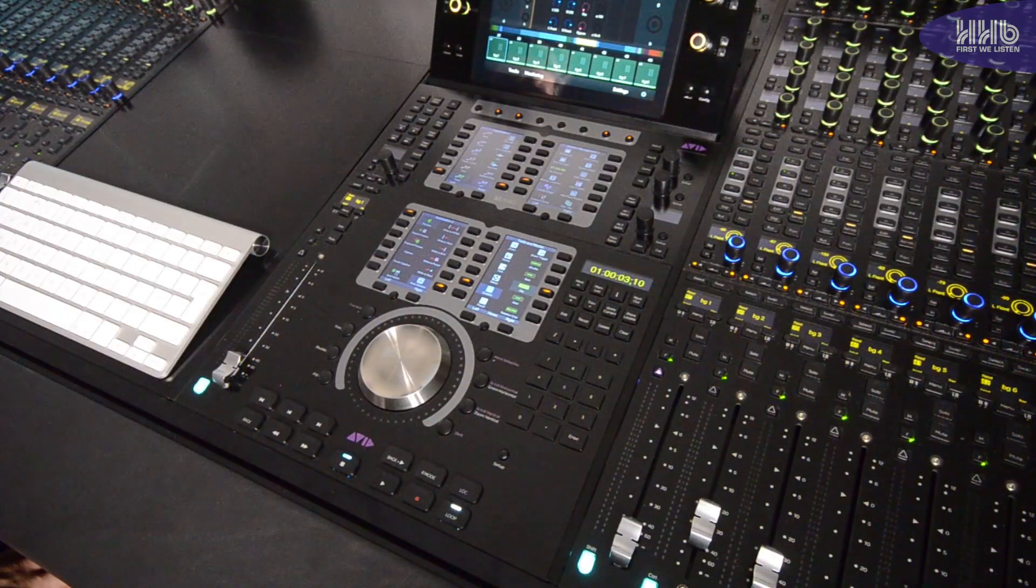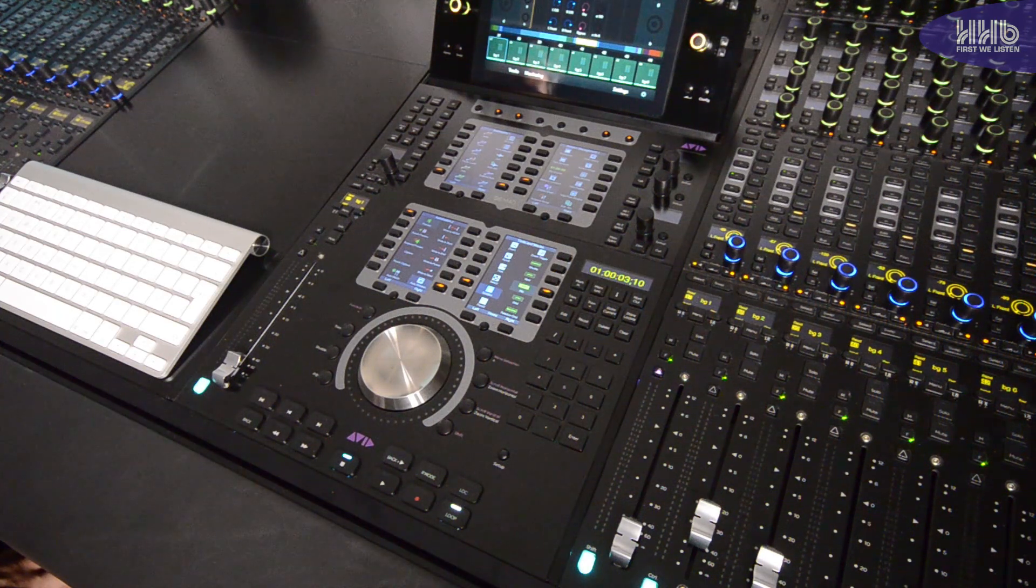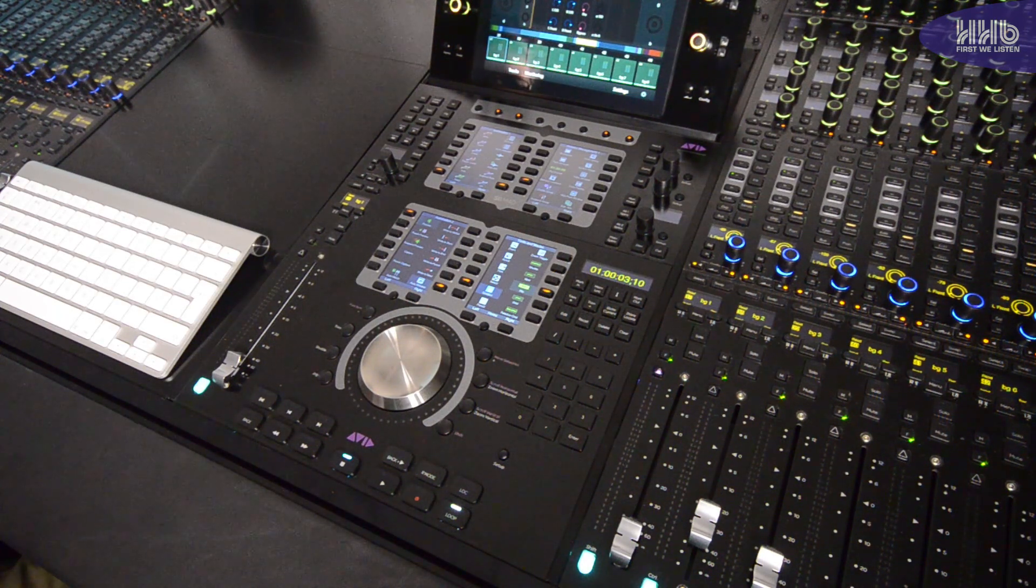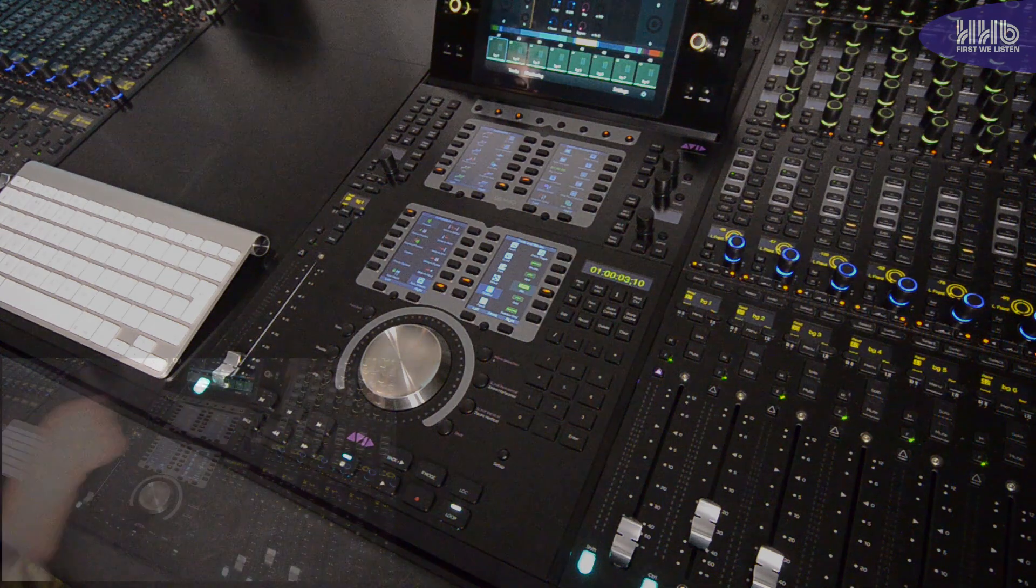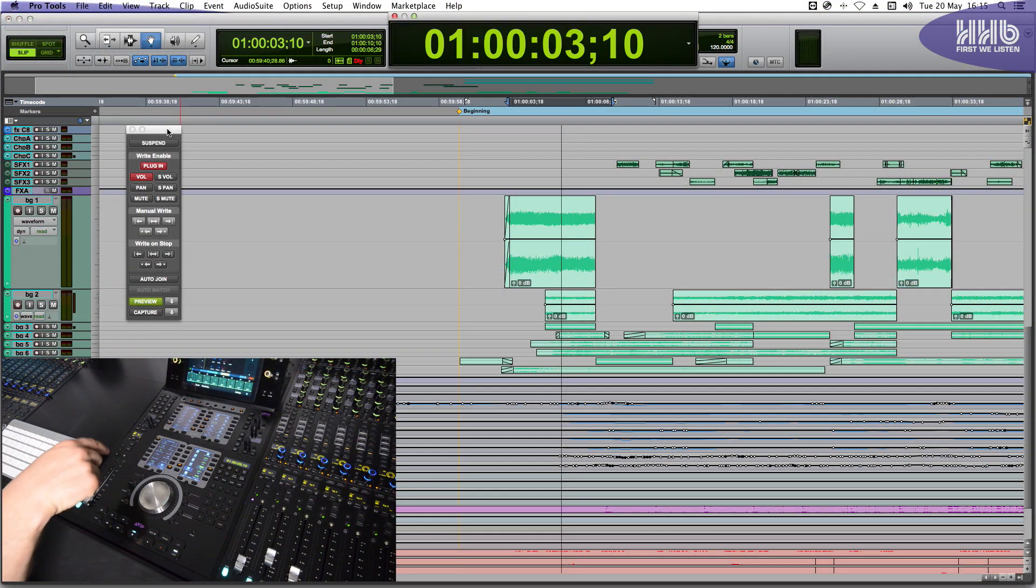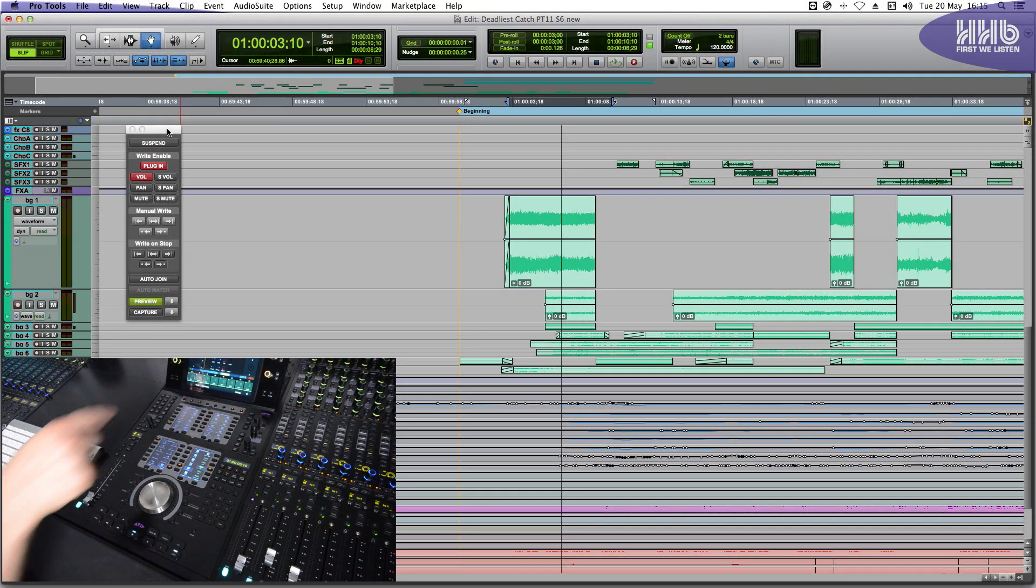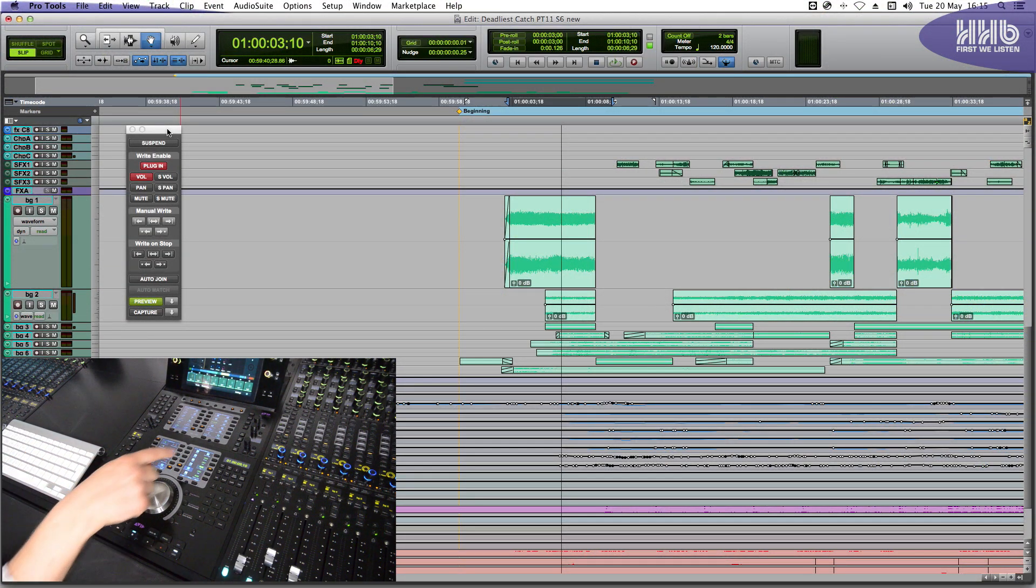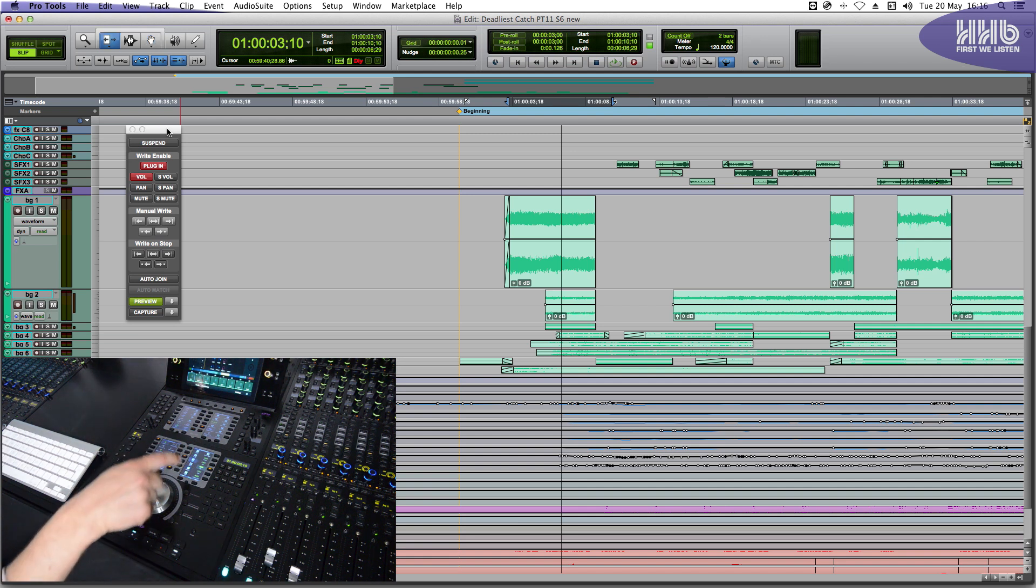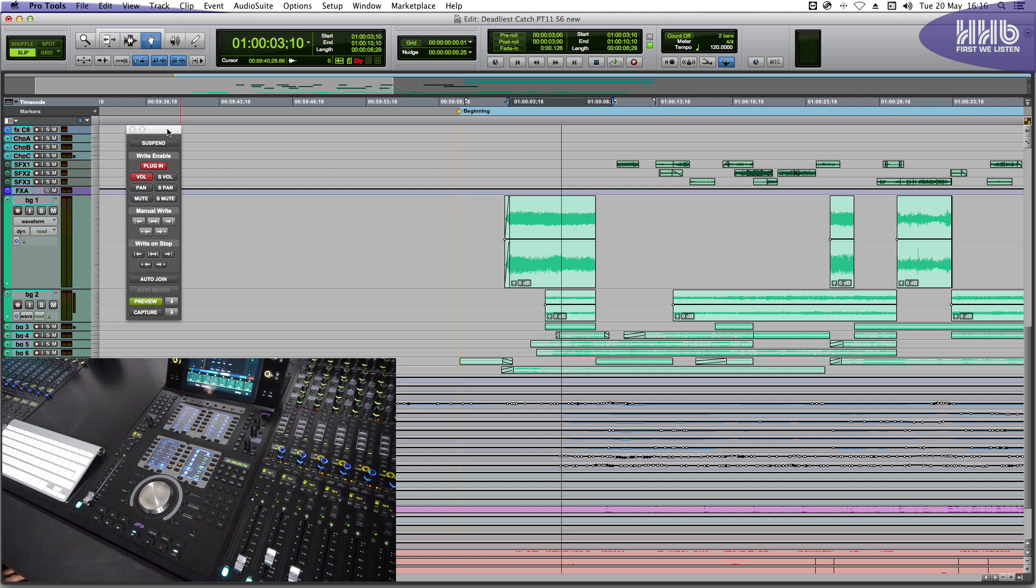When working in Pro Tools, the default application set of the S6 includes many of the main functions that you commonly need to access. For example, I can open up my large counter to get a better view. I can access different editing tools. I can go into trim mode, or select, or I can access my grabber tool. A Yukon button will give you feedback on the surface to represent the function that you have selected in the DAW.